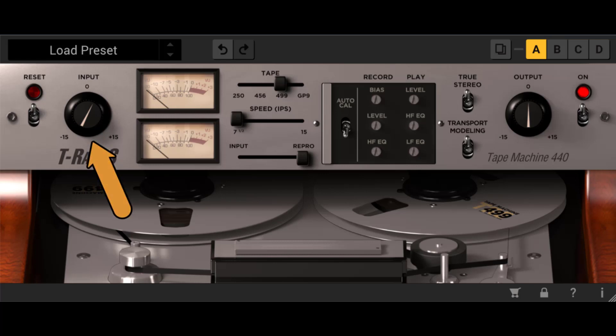Input level. The input level sets the level of the signal going into the module.